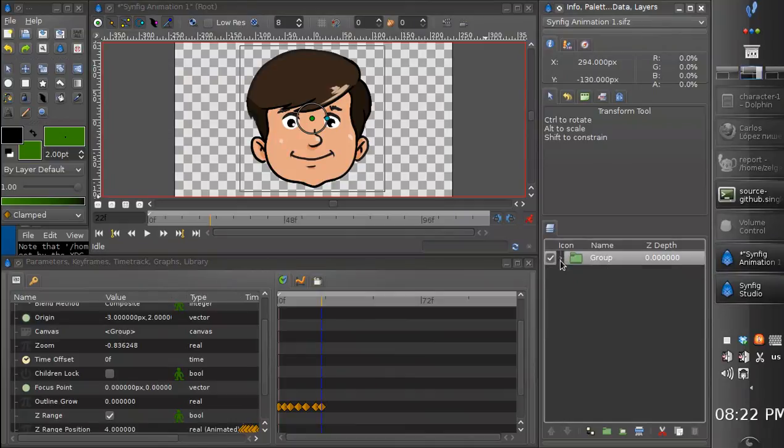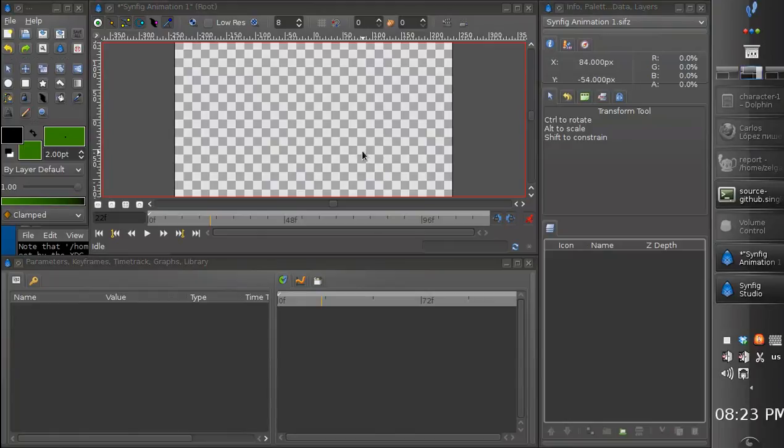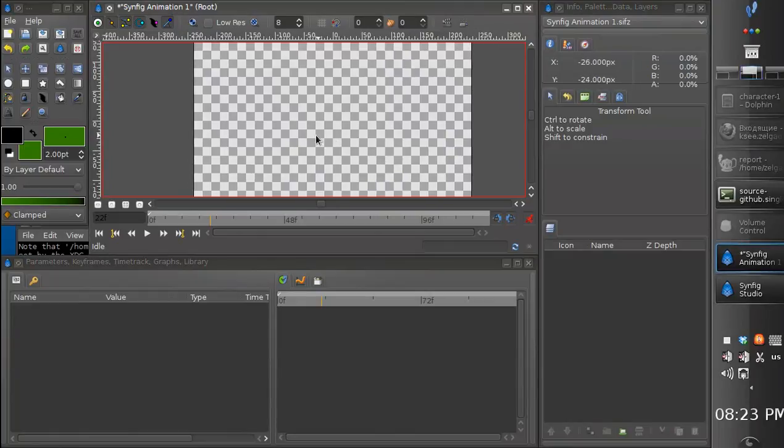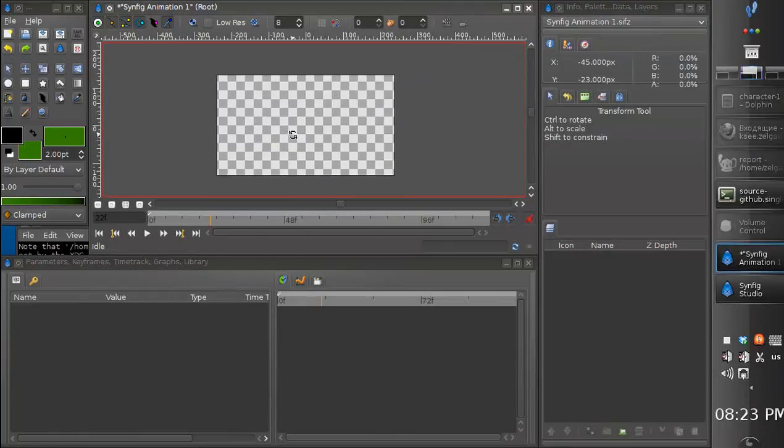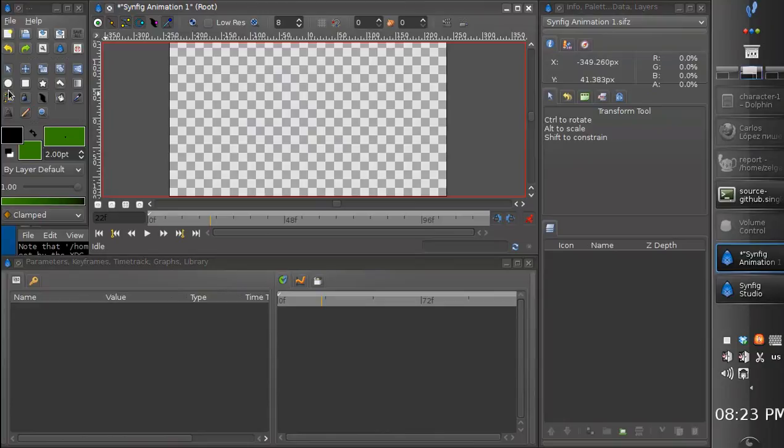So it's very powerful feature and I think it's long demanded by many Synfig users. So let me show you the last example.